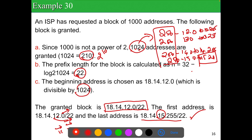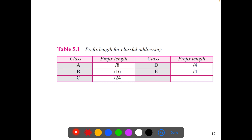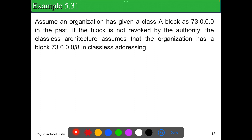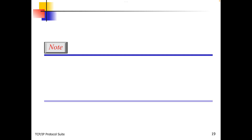For reference, prefix lengths in classful addressing are: Class A = /8, Class B = /16, Class C = /24, Class D = /4, Class E = /4 (reserved for future use). If an organization was given a Class A block like 73.x.x.x in the past and it has not been revoked, classless architecture treats it as a /8 block under classless addressing.